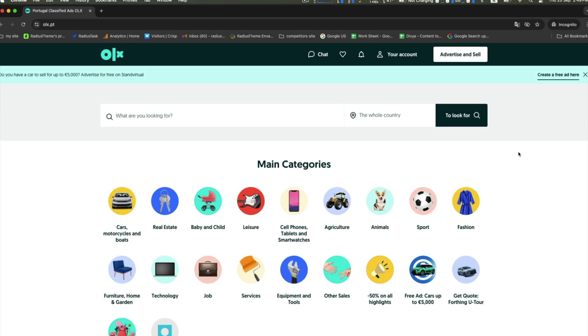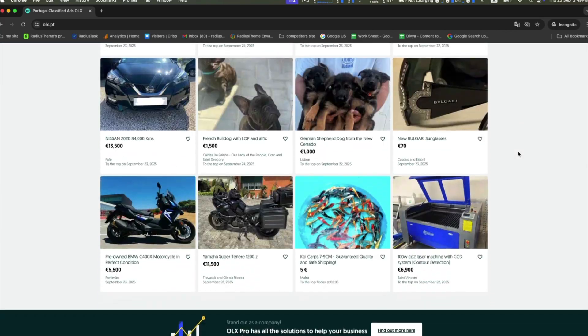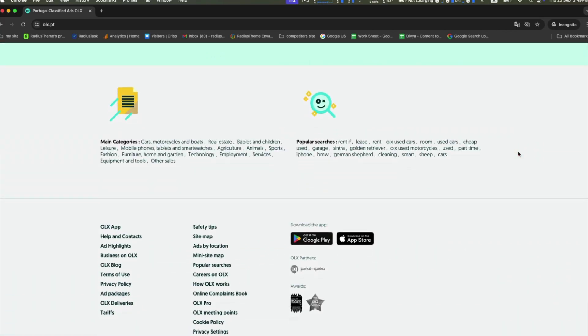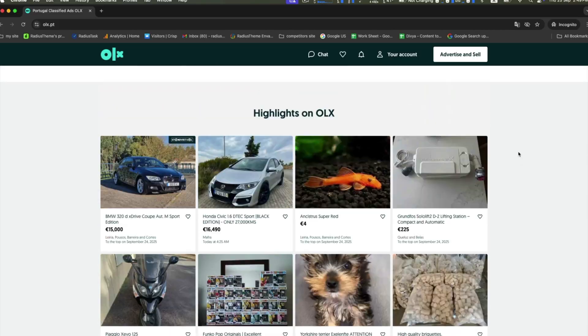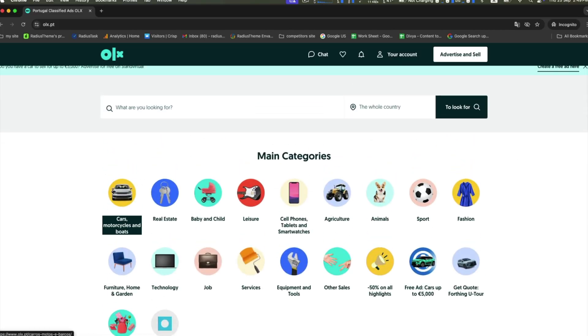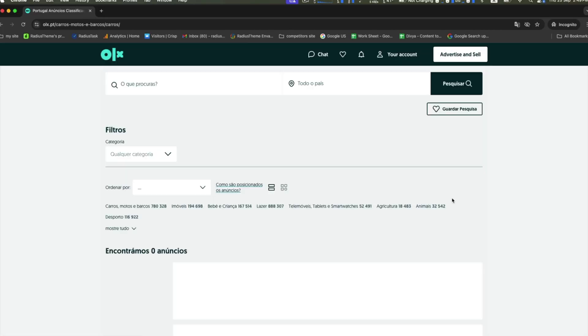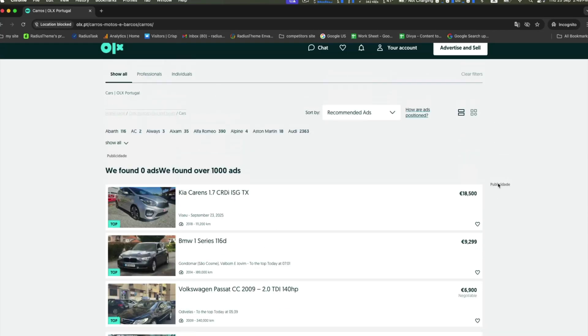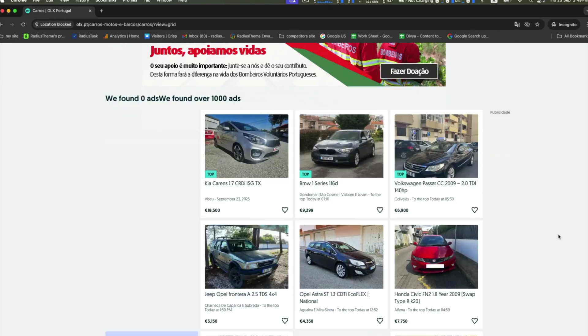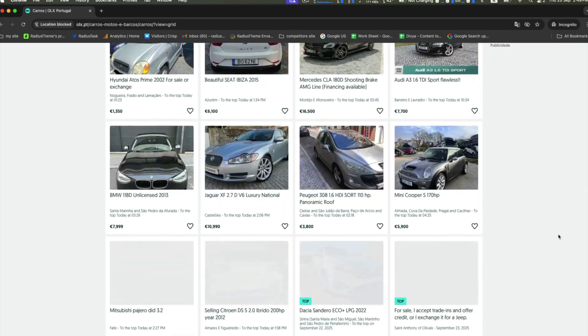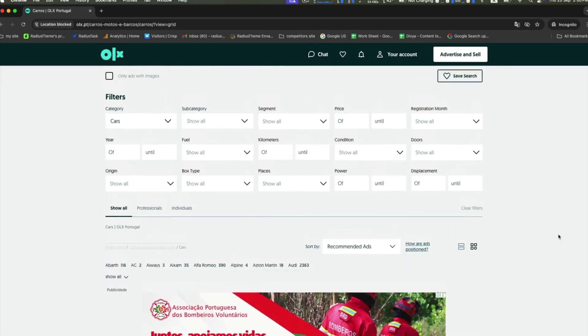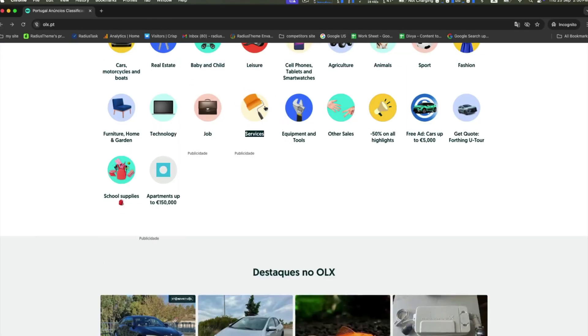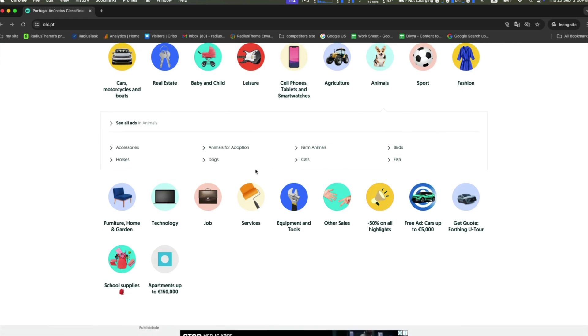OLX is a global online marketplace that allows users to buy and sell goods and services locally. It operates as a classified ads platform where individuals and businesses can post listings for various items including electronics, vehicles, real estate, jobs, services, and more. Buyers can browse listings and contact sellers directly to negotiate and finalize transactions.